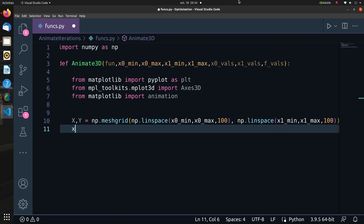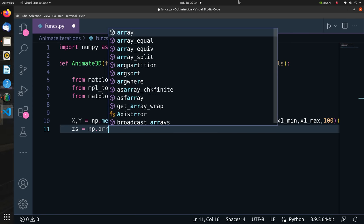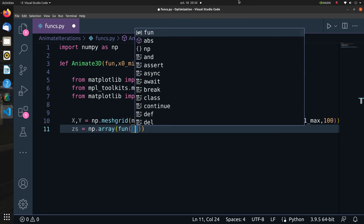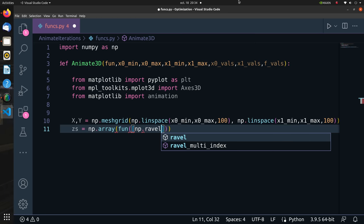Let's create a mesh grid based on the extreme values inputted. The mesh grid will contain 100 by 100 points. Then we evaluate per xy value the z value, which is f(x0, x1), and then reshape accordingly.